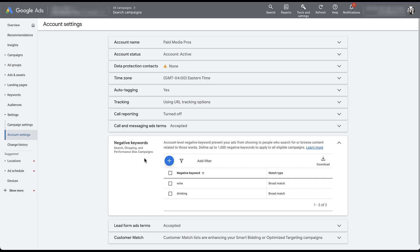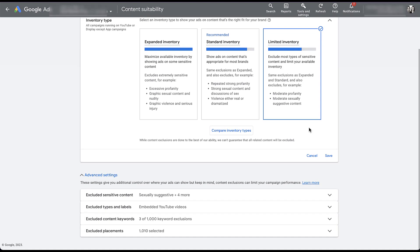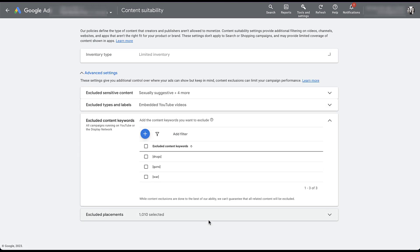Account level negatives only apply to search, shopping, and performance max campaigns. If you wanted to add negative keywords to your YouTube or display campaigns, that's going to live in a different section — up in tools and settings, under content suitability. Scroll down and click on excluded content keywords, which is where you would add those for YouTube or display network. If you want to learn more about content suitability controls on Google Ads, there's a video you can check out. Display and YouTube campaigns are controlled through content suitability, not account level negatives.